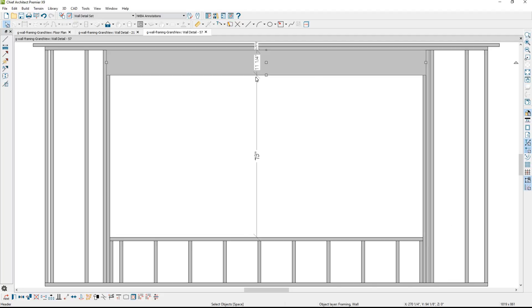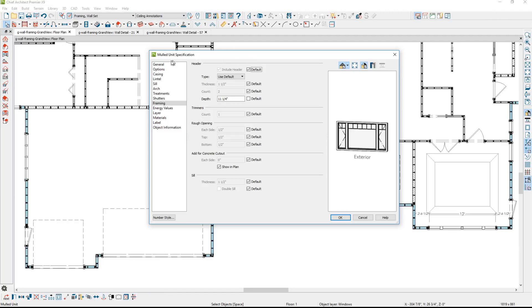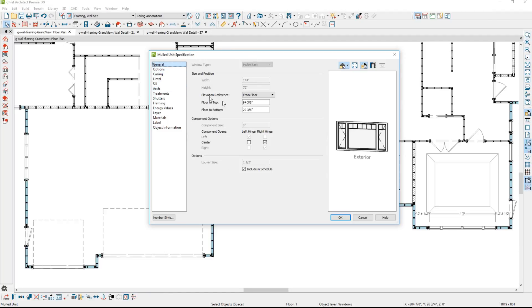Notice the relative height of this window. If I go back into the window general properties, most of my windows I had set up at 96 and 3 eighths floor to top. You need to be aware that if your windows are too high relative in that wall, your headers may not be able to fit into that condition. I always make sure that I open up the wall detail and verify the header height.